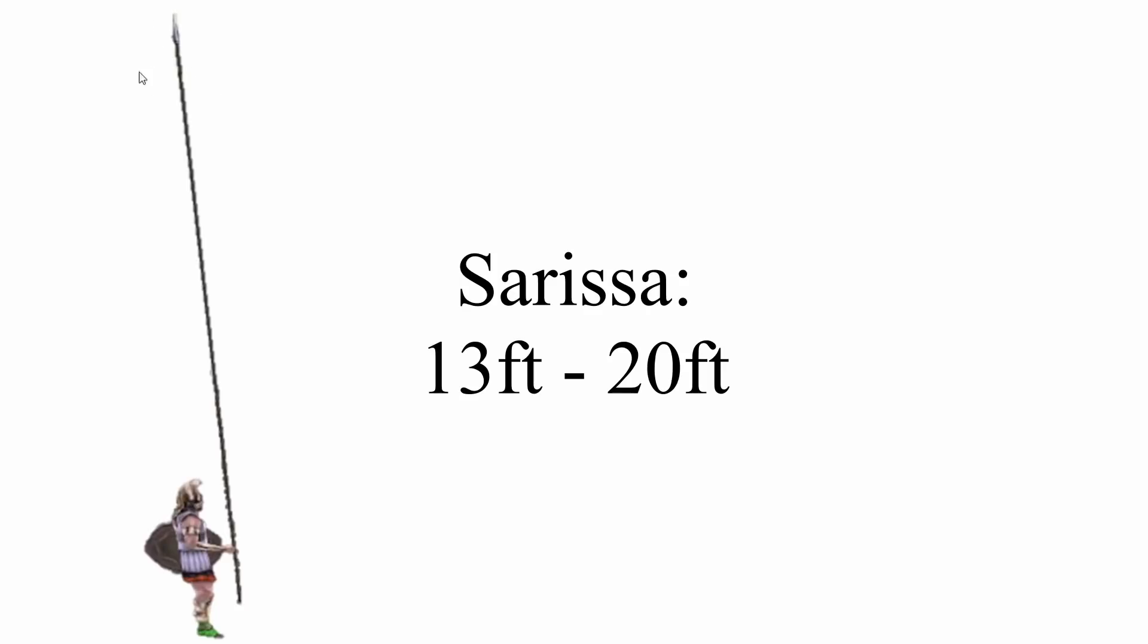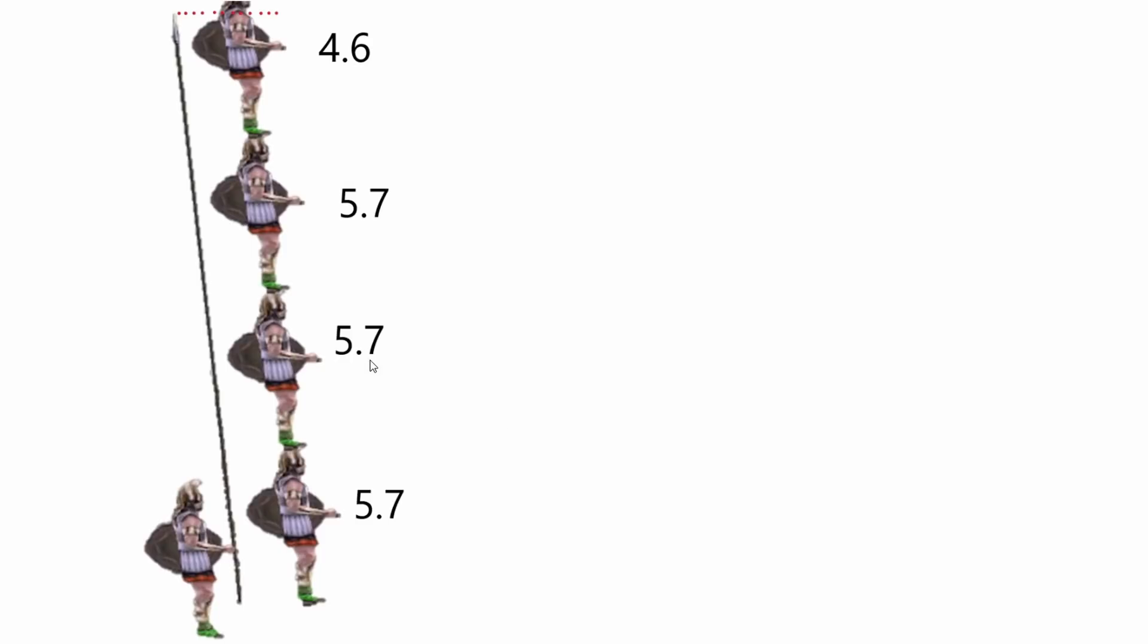What these are called here are the sarissa, which average between 13 feet and 20 feet long. So yeah, let's go through this again with the same measurement. I'm going to assume here that a Greek person is the same height as a Macedonian person. At the time, they're close enough. So let's assume they are 5 feet 7.